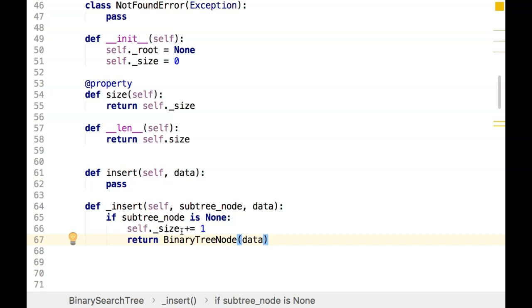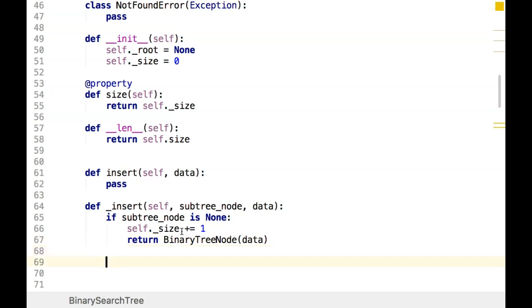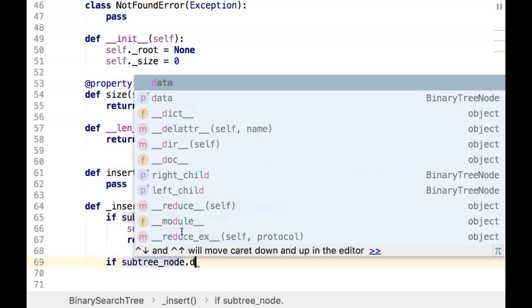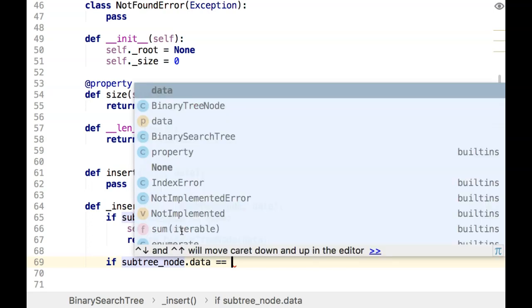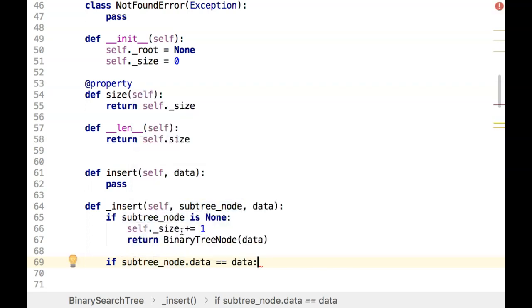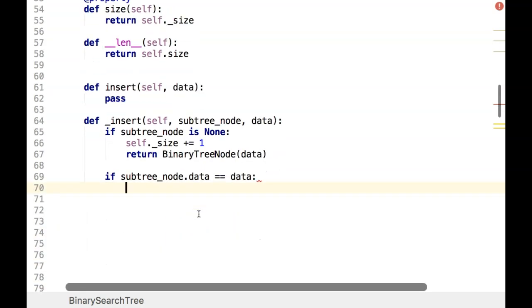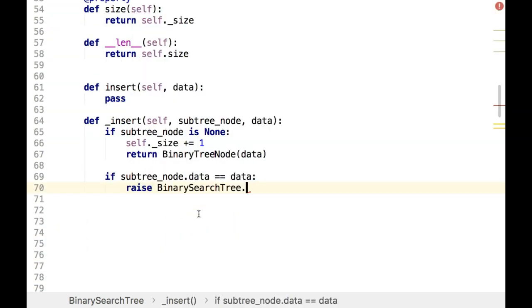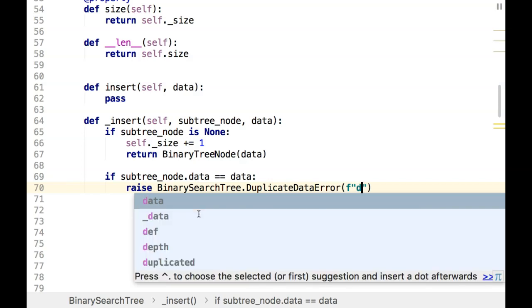There's another sort of base case: if the subtree node is present but its data is the same as the data we're inserting — remember we don't allow duplicates — so we raise BinarySearchTree.DuplicateDataError, saying the data already exists.